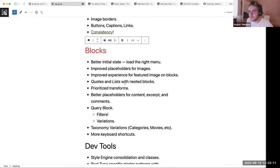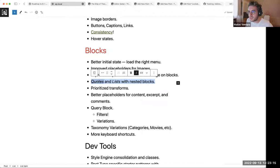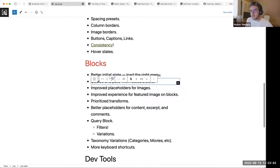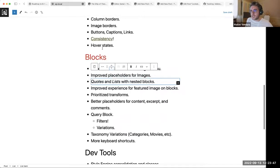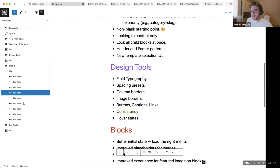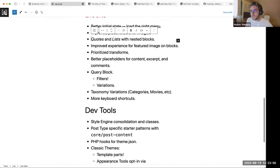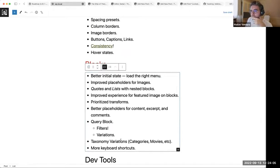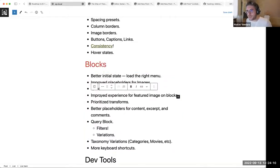One of the big block updates is that quotes and lists now support nested blocks. On quotes especially, this was a major limitation — you couldn't have images or lists inside quotes, so transforming classic content would sometimes fail if it had nested content that wasn't supported. For lists, it also allows you to reorder list items since each item is now a block. There are still some refinements needed on the writing experience, but these were longstanding improvements dating back to 5.0.